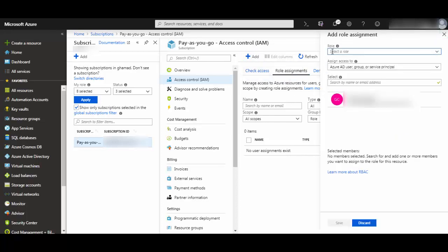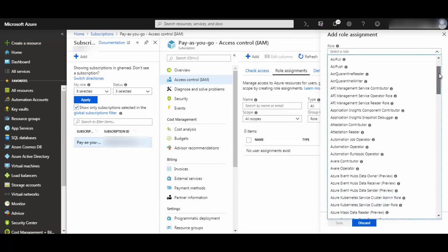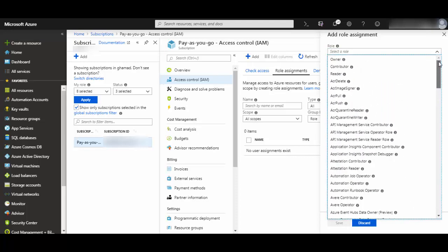Now in this dropdown here you will see all the different types of roles which you can assign to this service principle. For this I will select contributor.